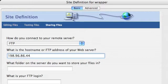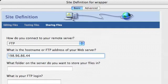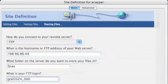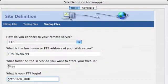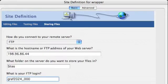Now what is the host name? Or FTP address? Well again, it's 198.96.86.44. And what folder on the server do you want to store your files in? Well in our case it's SITES S-I-T-E-S.